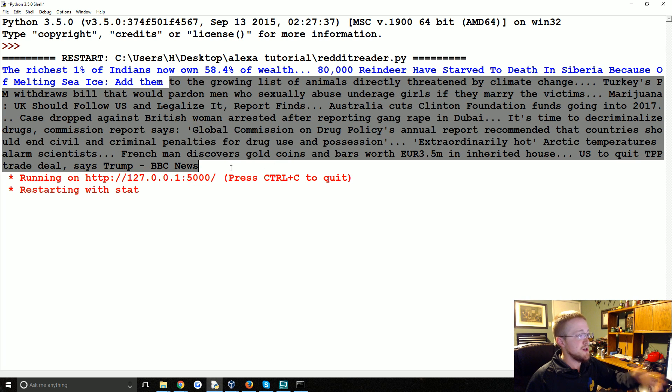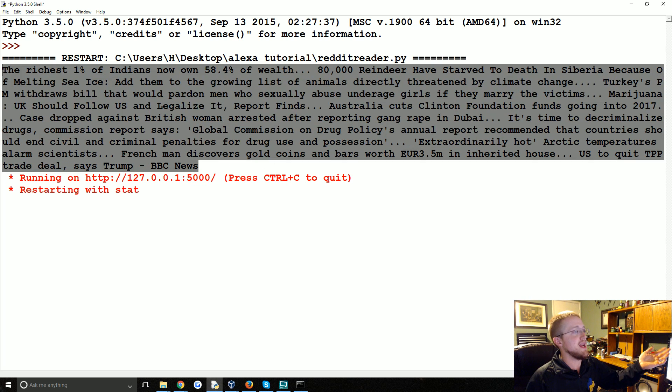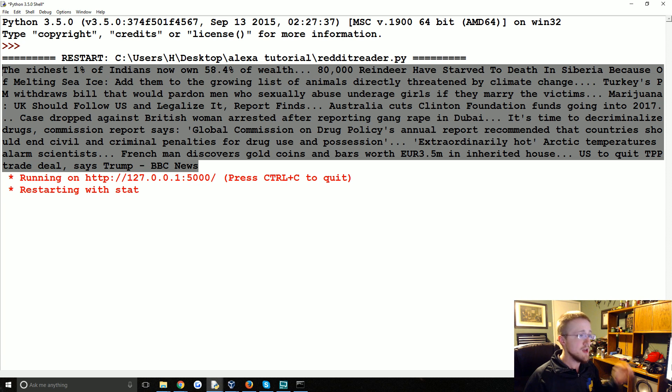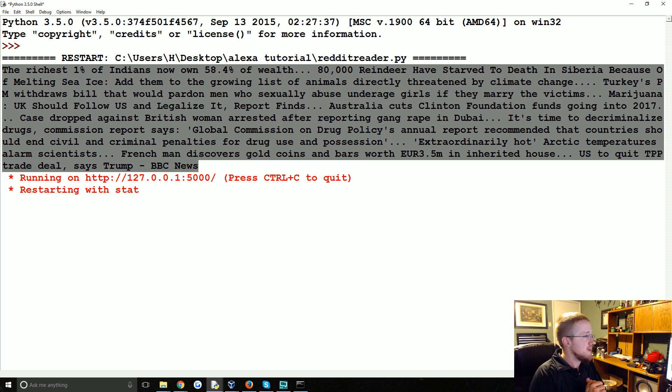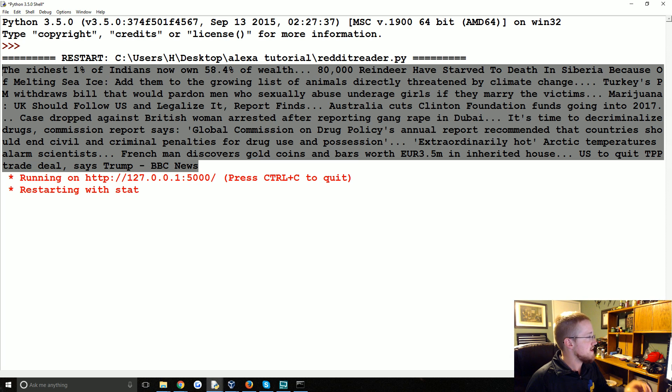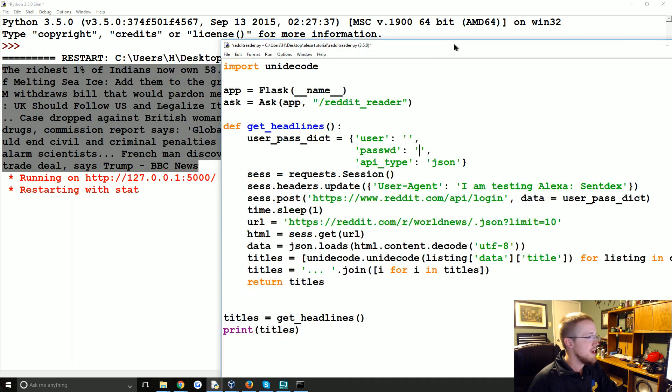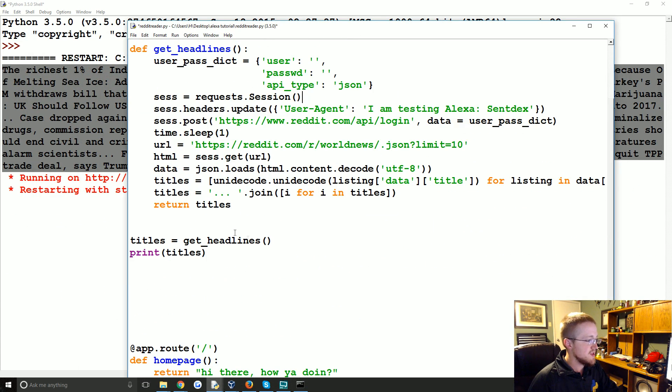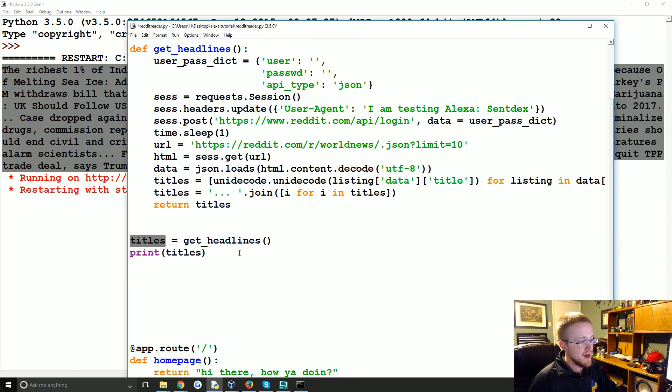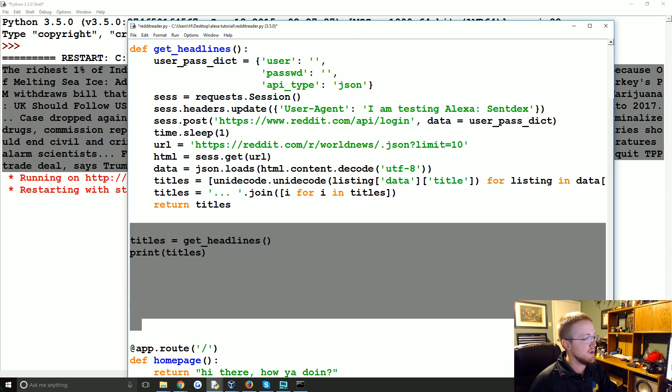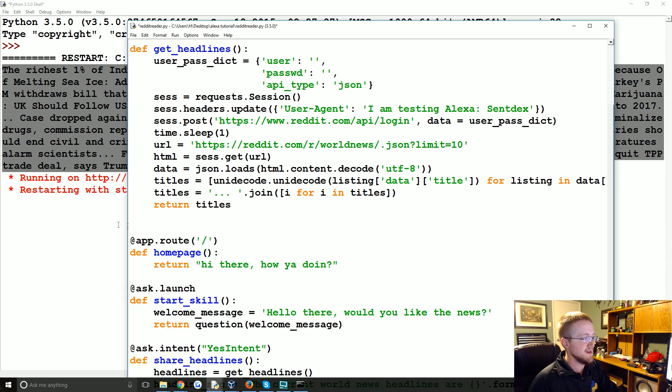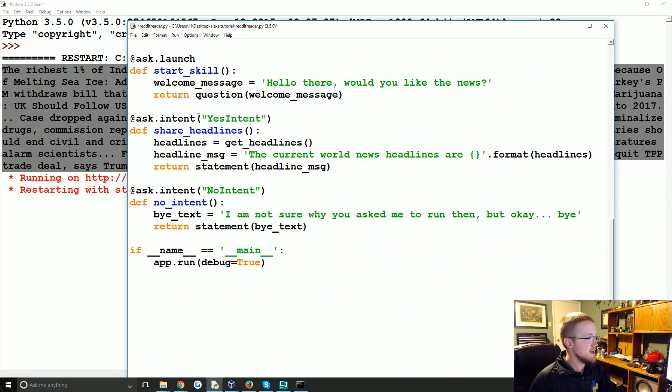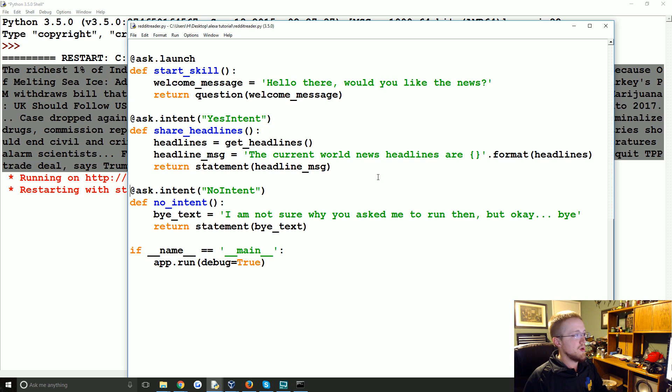So what we're going to do now is save this. So this is now our code. Make sure you get rid of, let me just clear out my username and password. Just clear this out. You don't actually want titles get headlines and titles to be running anymore. We just simply wanted to test it there. So we'll clean this up and we are pretty much ready.